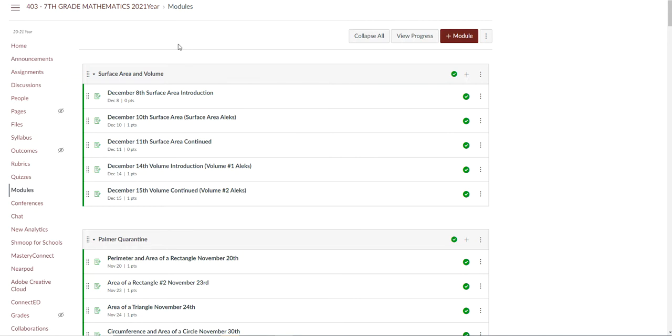For those of you who aren't, when your kids log on to their Canvas what they're going to see is at the top of the screen there's going to be a module called surface area and volume. This is the module that they're going to be working on for the next couple of weeks, and then when we come back from Christmas break they will be having a test on these two topics.